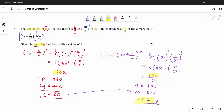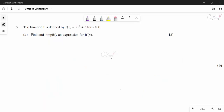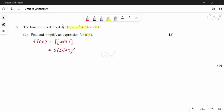Now question 5. We have a function with domain x ≥ 0, and they want us to find and simplify f composite f. Starting from f(x) = 2x² + 3, we substitute f(x) into itself: f(f(x)) = 2(2x² + 3)² + 3.